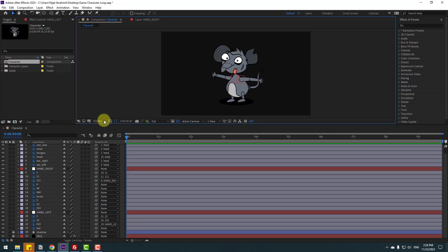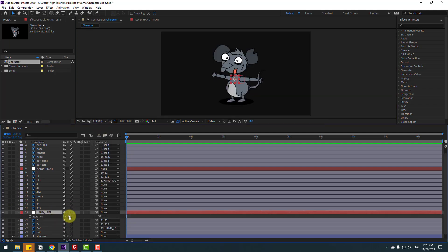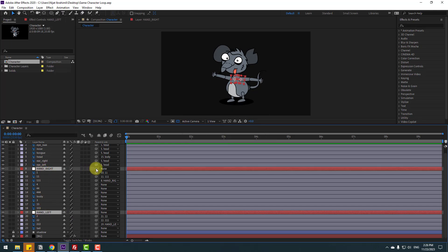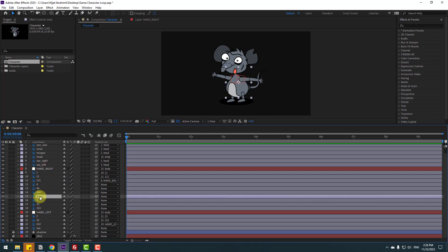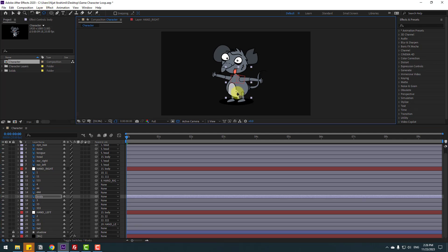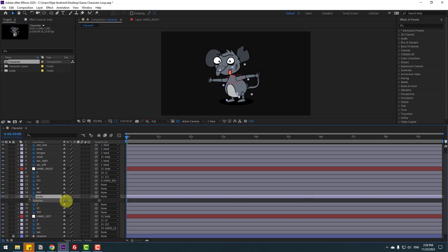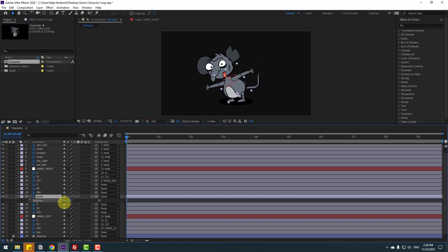Zoom out, select Hand Left, and press A. Select Hand Left and Hand Right and link them to body. Select body, go to pan behind, and move the anchor point here. Click selection tool and press A. Let's see — okay, that's good.